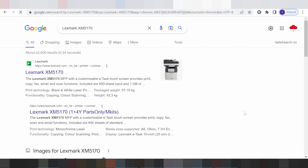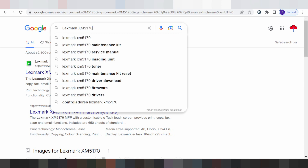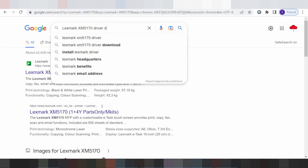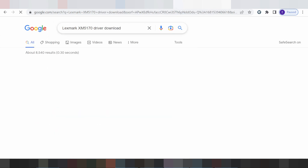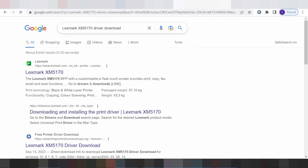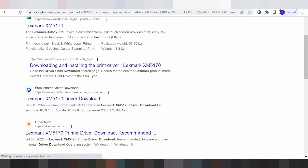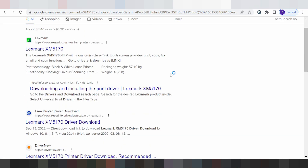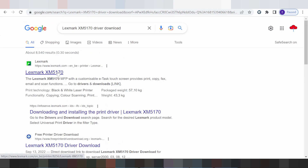Hello everyone, welcome back to my channel. Now I'm downloading the driver for Lexmark. I searched the official website for you — I like the official website. It's not a virus and it's easy to download. This is the official Lexmark website, you click here.